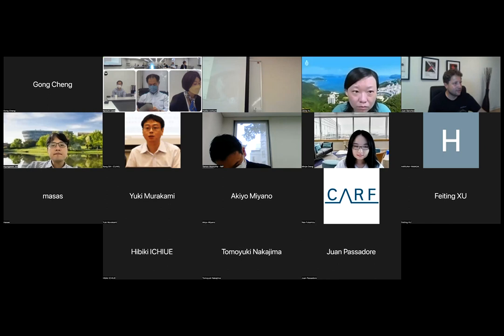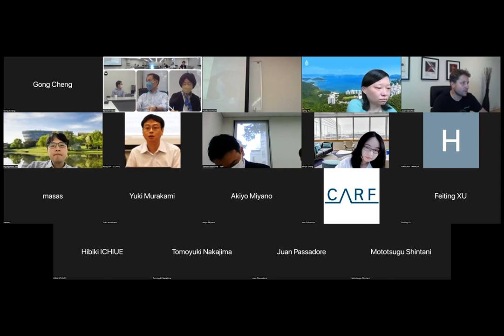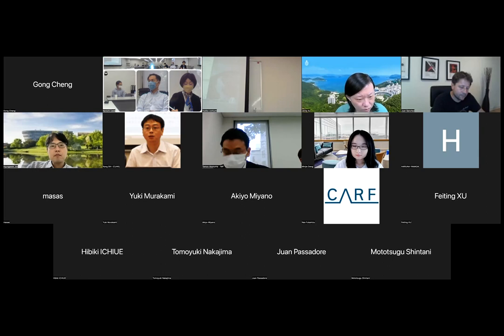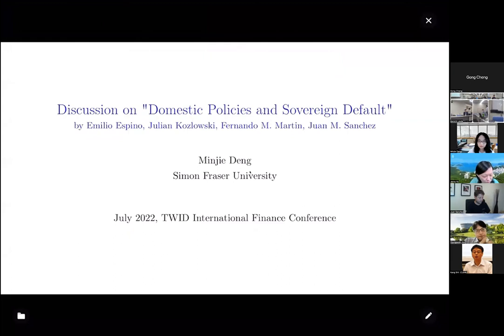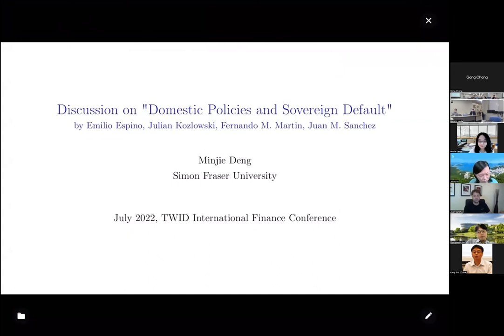Hello everyone. I'm Min-Jie from SFU in Vancouver, Canada. Thanks for having me as a discussant. I'll first share the main takeaways of this paper from my perspective and then hopefully provide some helpful feedback to the authors.